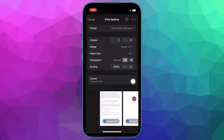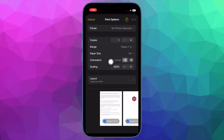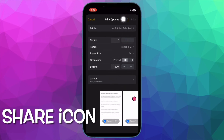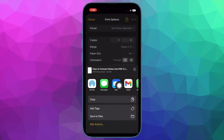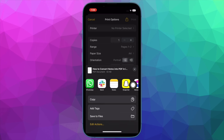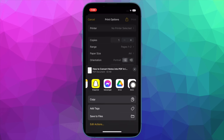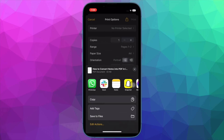As stated above, iOS will instantly turn the note into a PDF. Next, tap on the share icon. Finally, you can choose to share the file via your preferred apps like WhatsApp or Messages, or save it in the Files app depending on your needs.